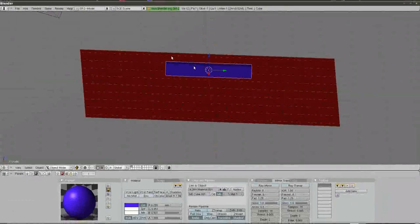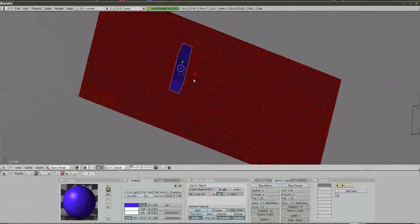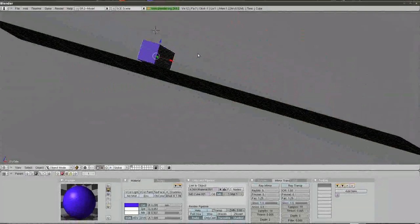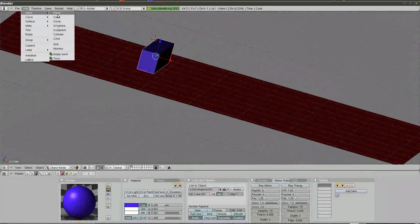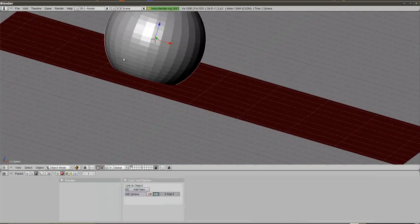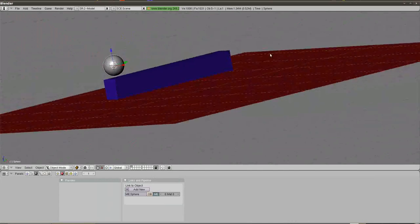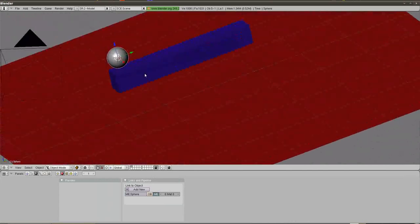I'm going to hit Shift-S and snap the cursor to selection. That's going to put our red cursor right on the selected object. From there I'm going to position the cursor above our catapult arm, and now we're going to add a sphere. I'll choose Add Mesh, select UV sphere, click OK, and scale that UV sphere down so it's smaller than the catapult arm.